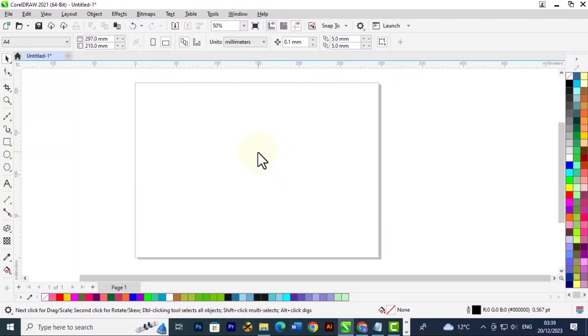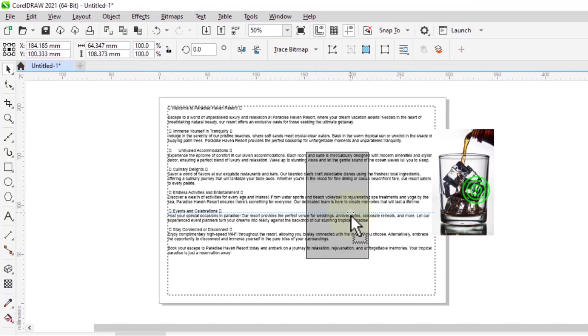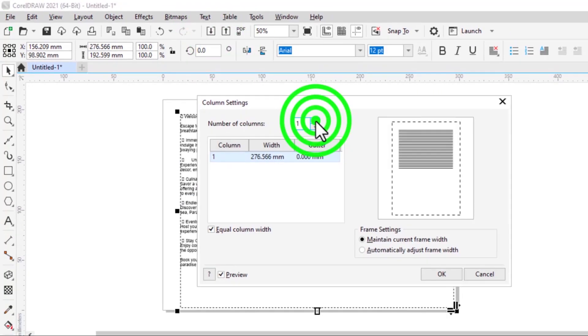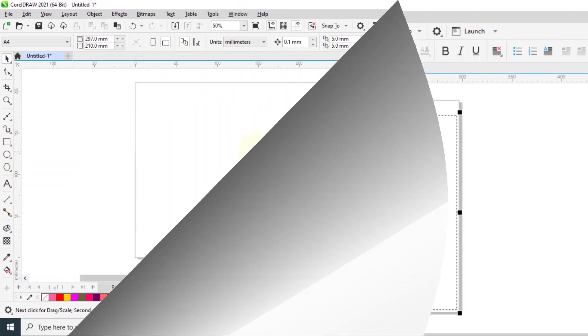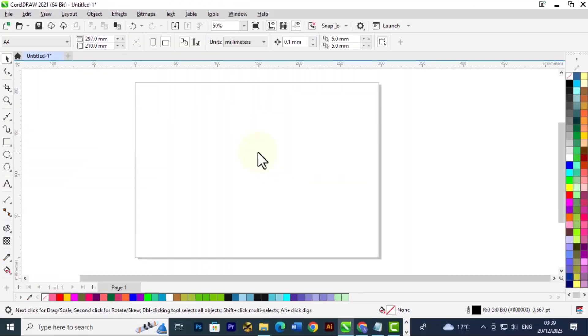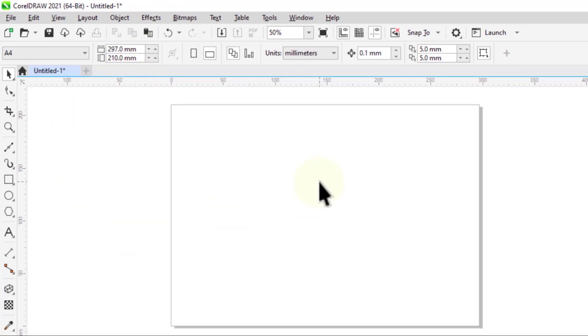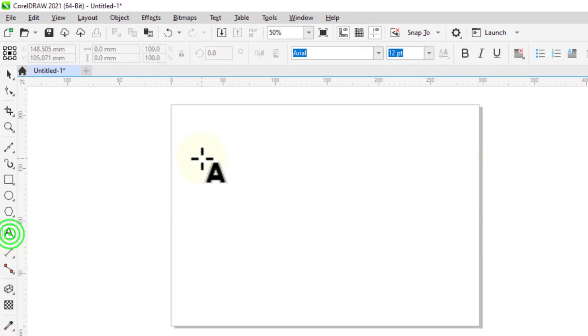Welcome back to another tutorial in the CorelDRAW course for beginners. In this class we're going to look at how to wrap text around an object or an image in CorelDRAW. So first we're going to create a paragraph text.